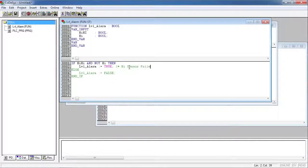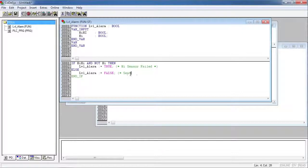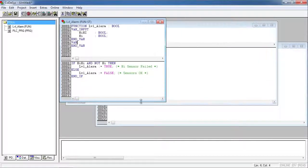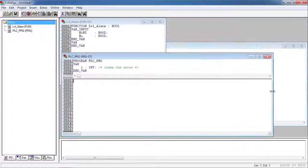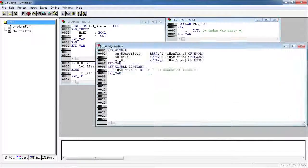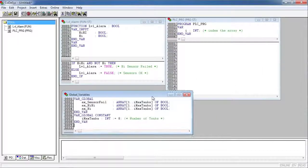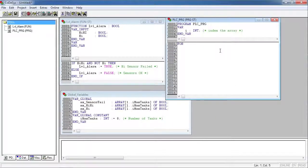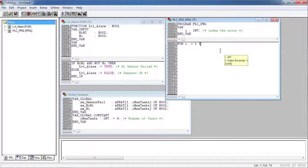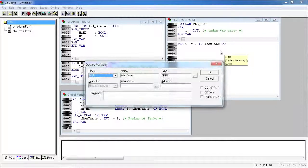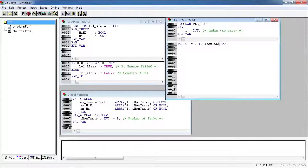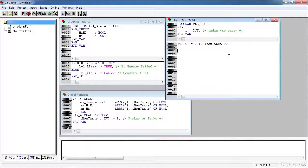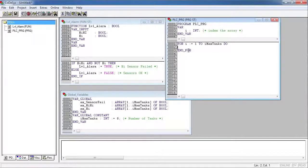I'll just put some comments here. I'm just going to resize the windows to make it easier to see all the code. And here's where we're going to type in our for statement to process all of our arrays. So for i equals 1 to our max tank value, which is 8. We're going to do all the code in between the for and the end for.